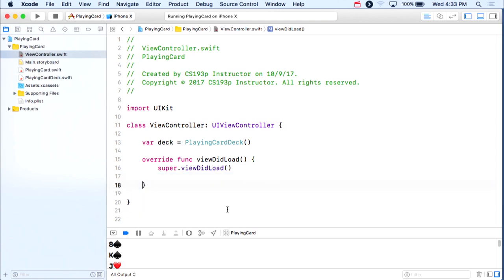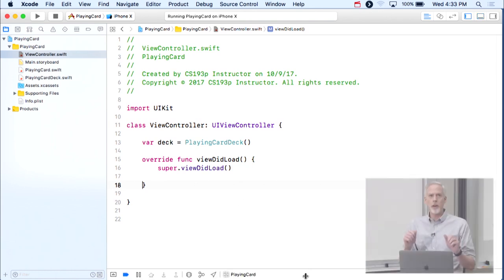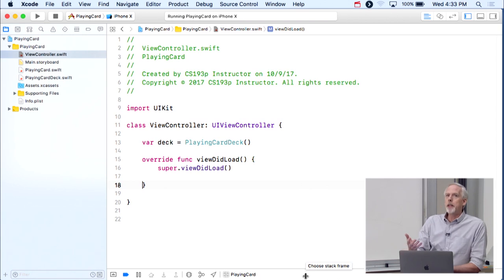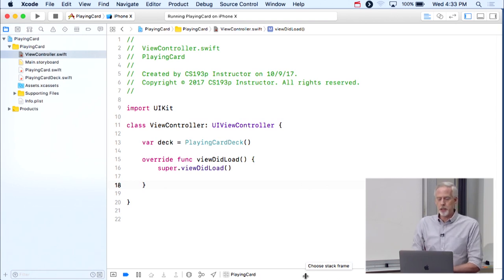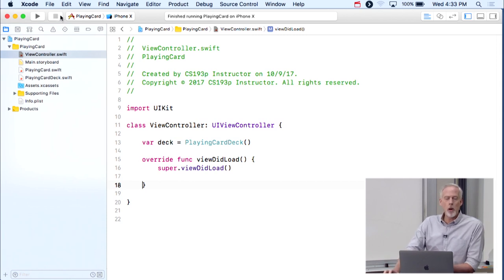We've completely finished our model for the MVC we're building — this playing card app. We have a deck of playing cards, and now it's time to dive in to drawing these cards. We're going to do that with a custom UIView subclass which I'm going to call PlayingCardView.